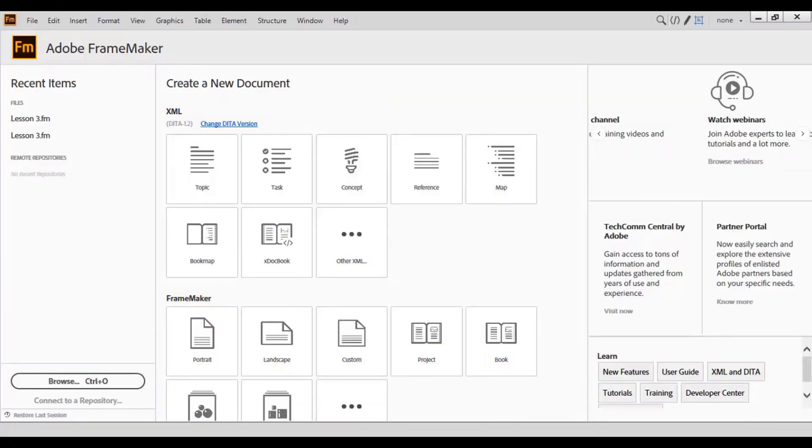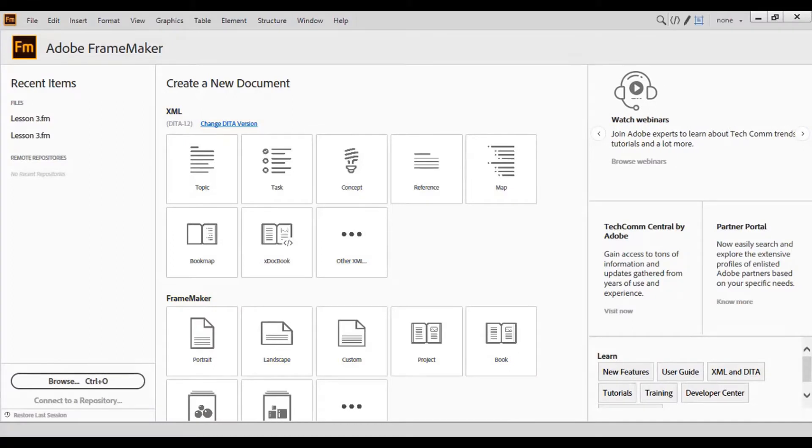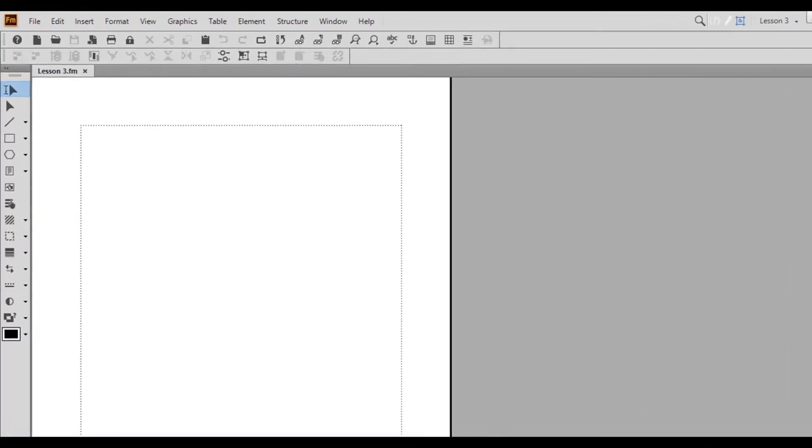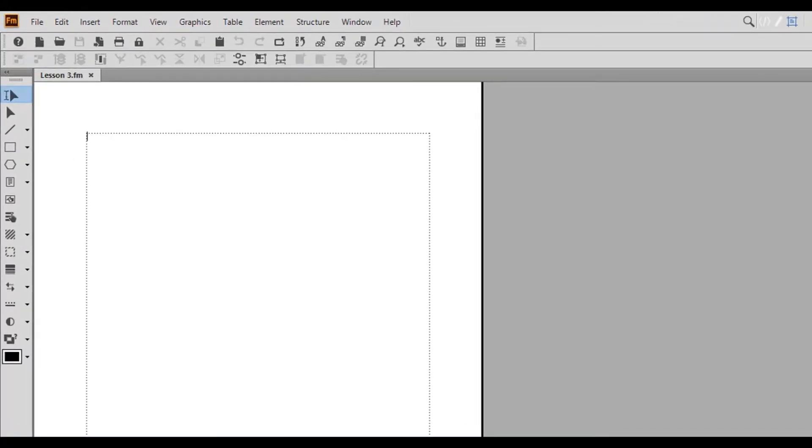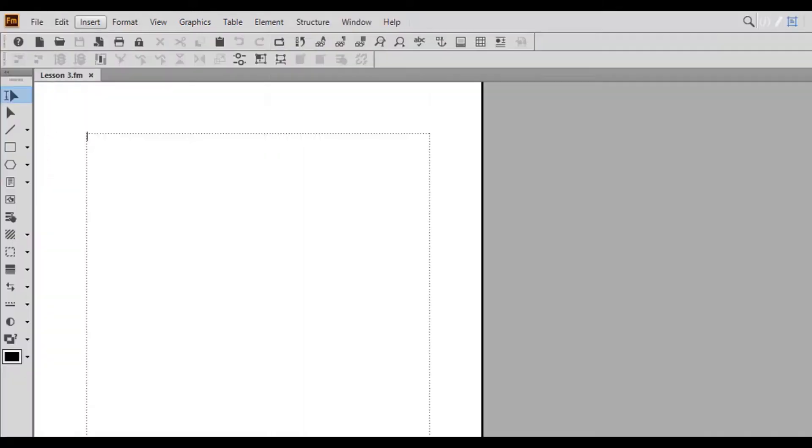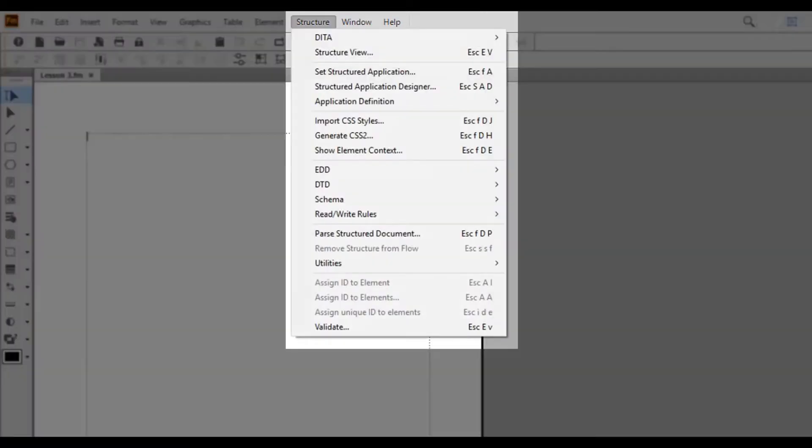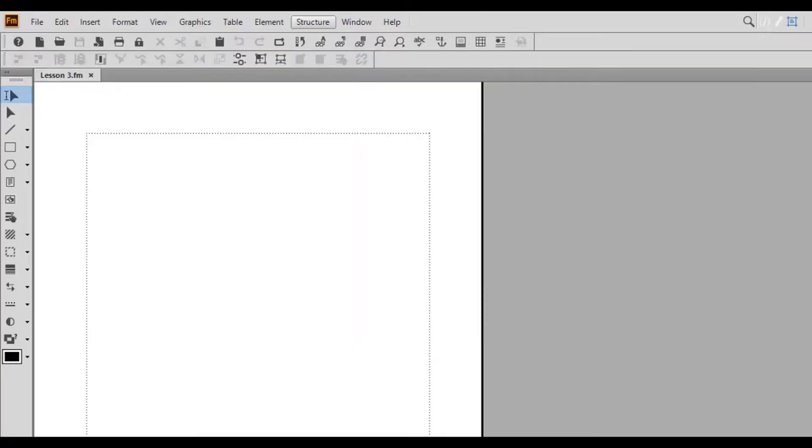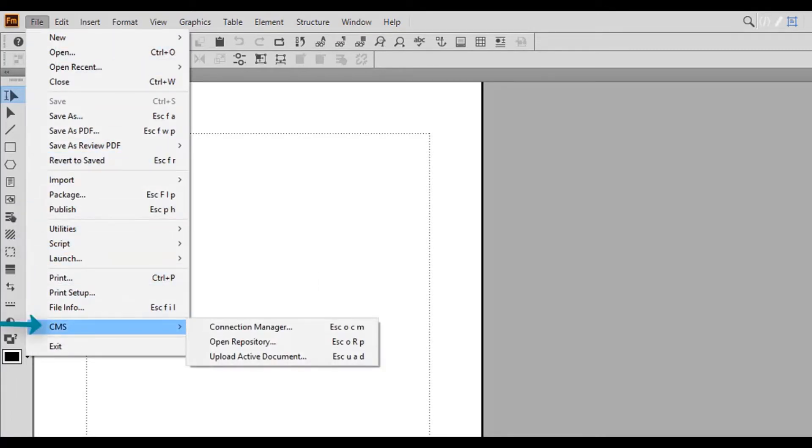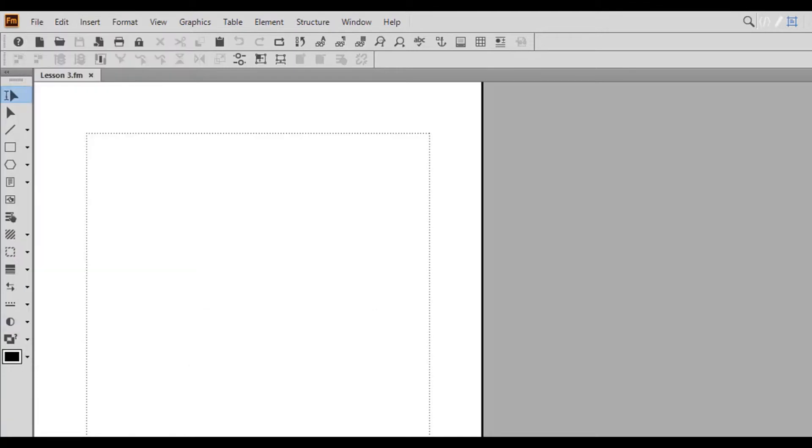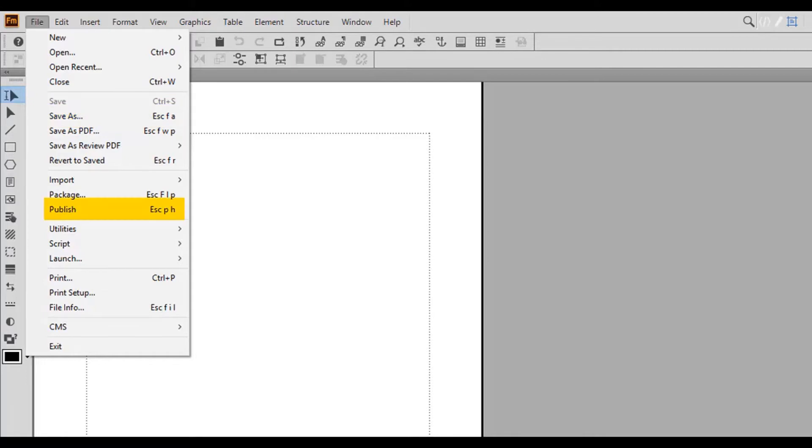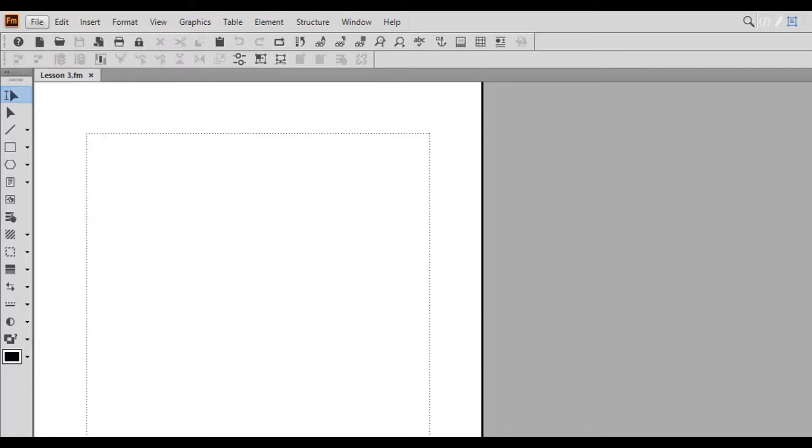Today we'll open the recent file lesson3.fm. Now let's examine some of the changes in the menu bar. First, you will notice that the following menus were added: the Insert menu, the Element menu, and Structure menu. In addition, the File menu now contains script options along with the CMS menu options. Finally, Escape keyboard shortcuts were added for many menu options, such as Escape FA for save as and Escape PH for publish.